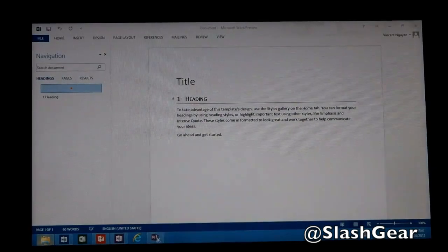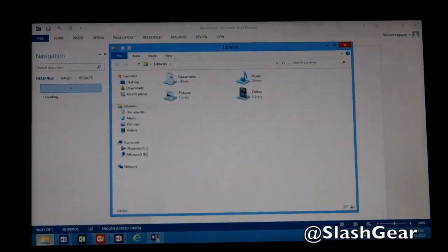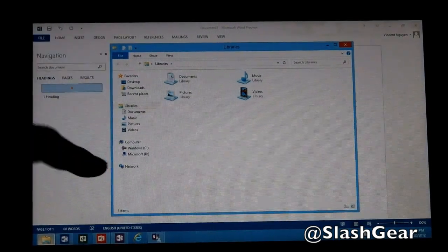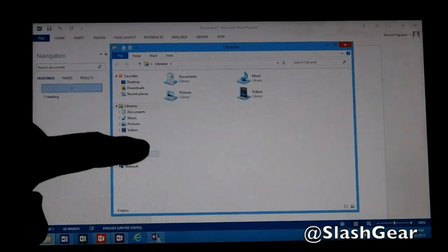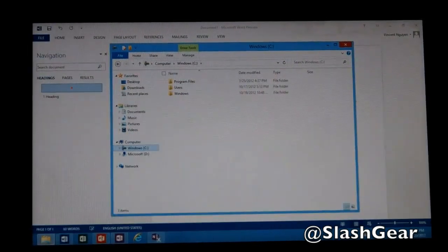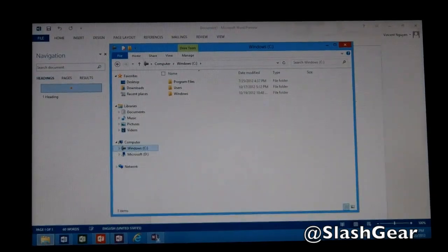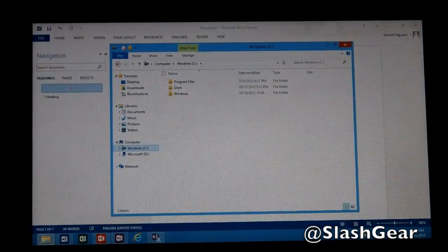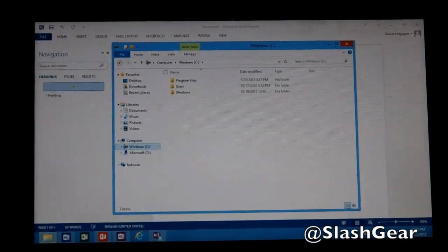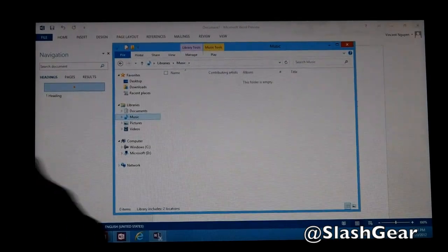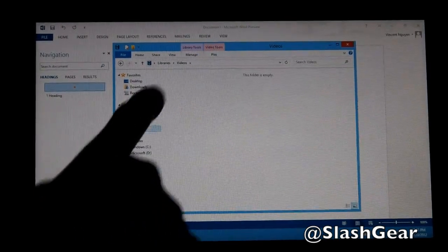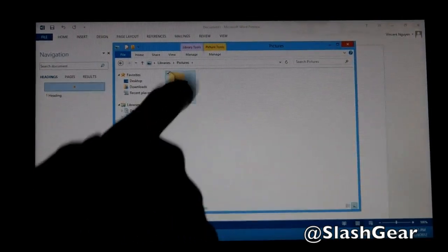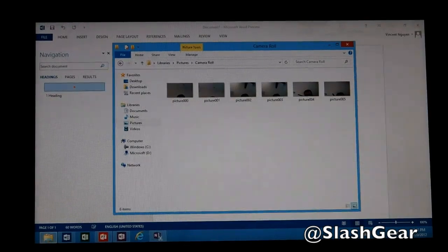You can also, if you have a USB jump drive or a hard drive connected, basically browse through using the Explorer here to look for different apps or files that you want to transfer over. So in this case, see if there's any music — no music — video, pictures. This is where all my pictures are basically saved.